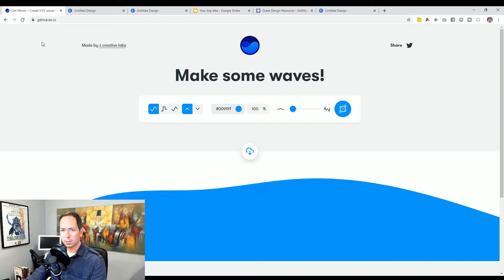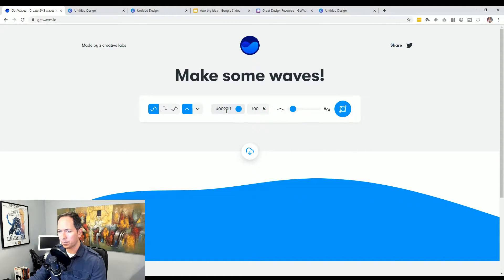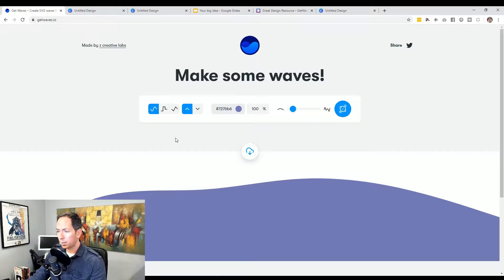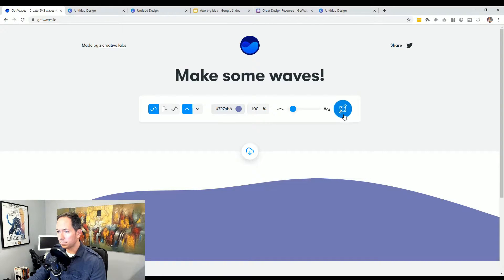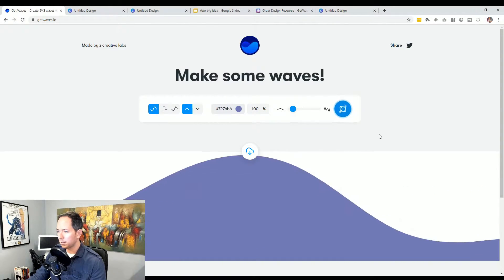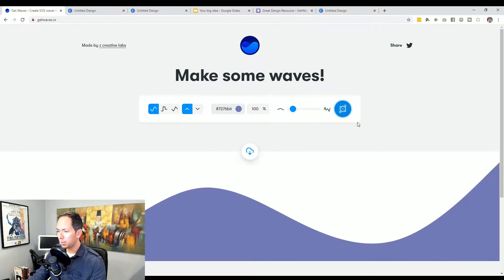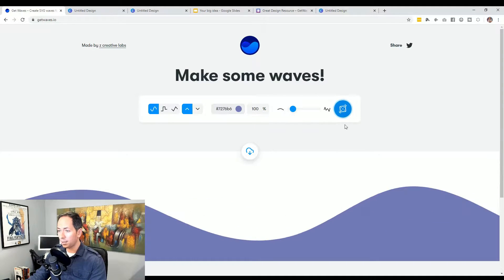So just going to getwaves.io and you'll see it immediately gives you this blue wave. You can change the color to whatever you want — I have a purple ready to go that's closer to my brand. From there you roll the dice and you see it just keeps doing shapes, and immediately you can imagine this at the bottom of a presentation, a business card, a website, anywhere you like.